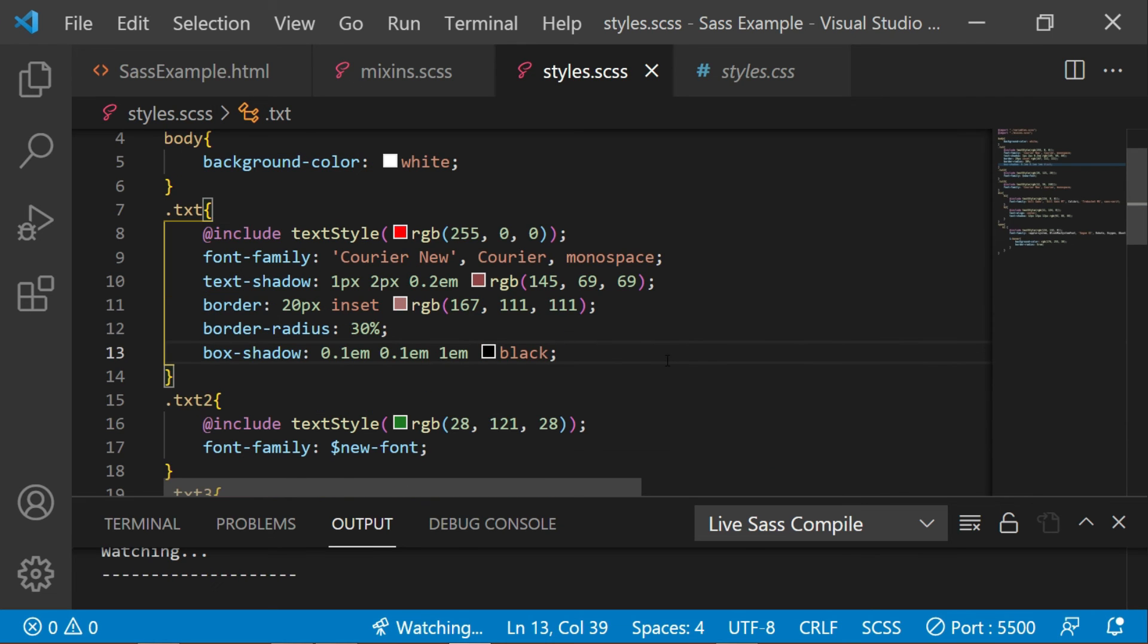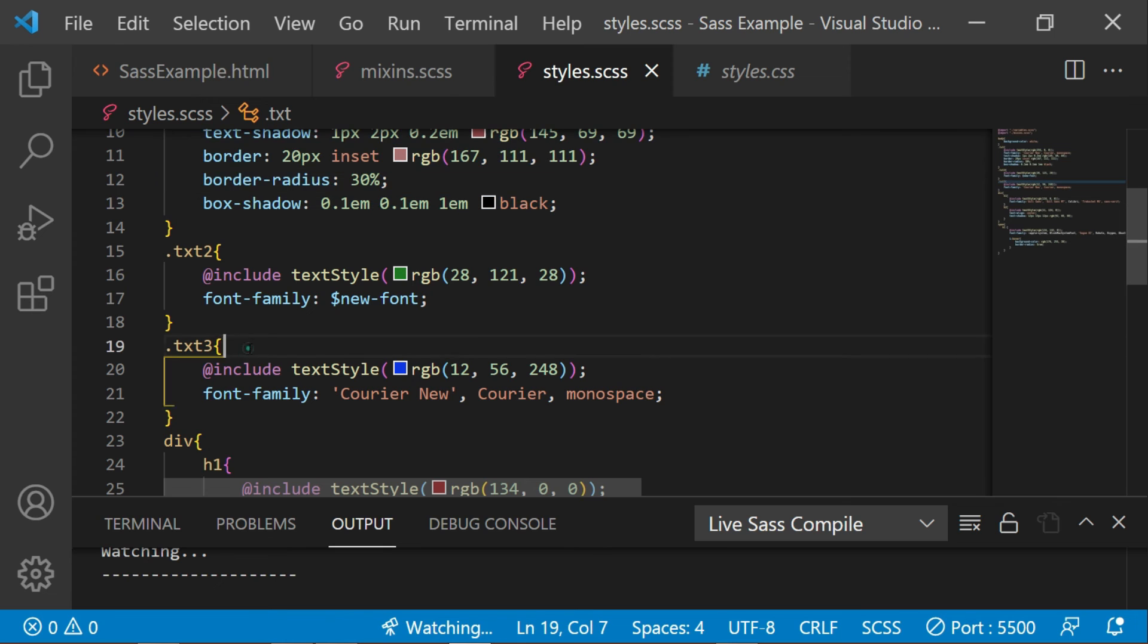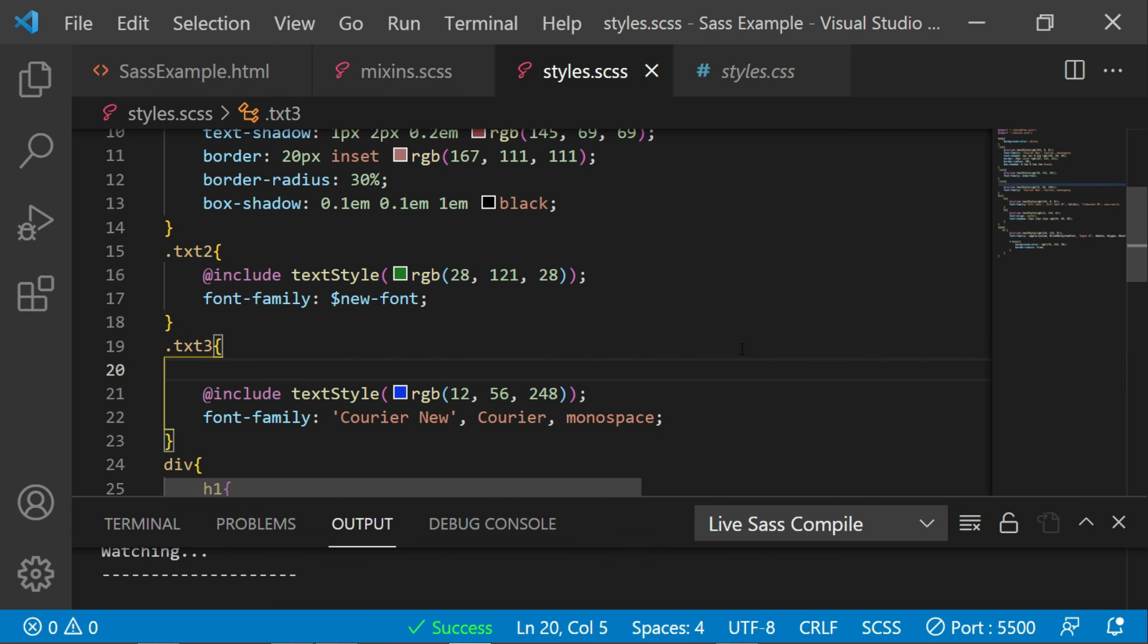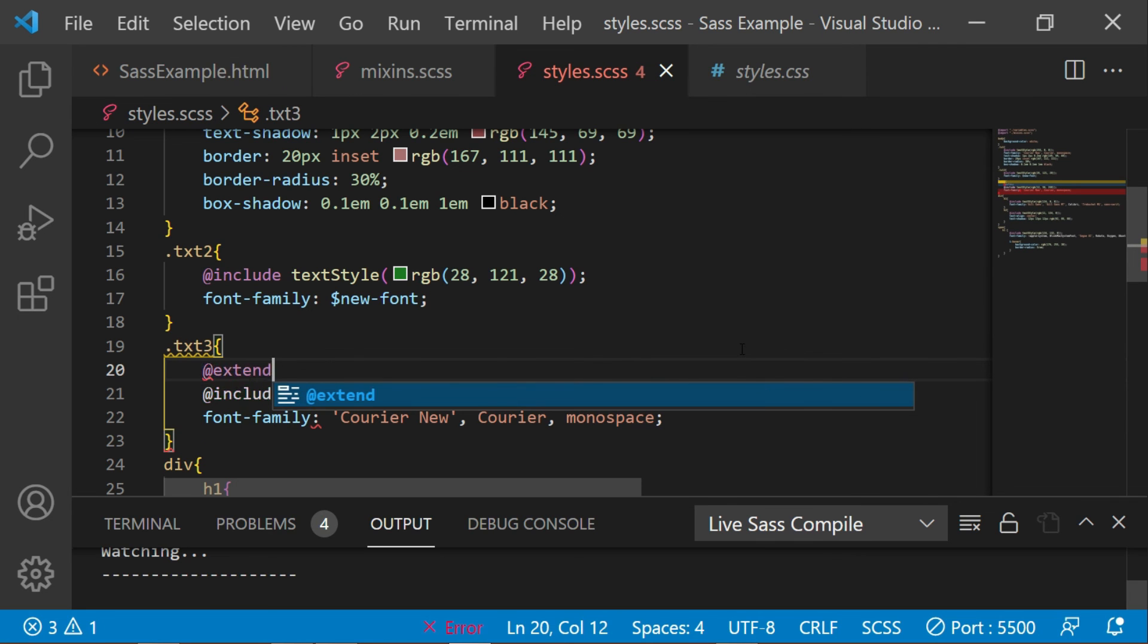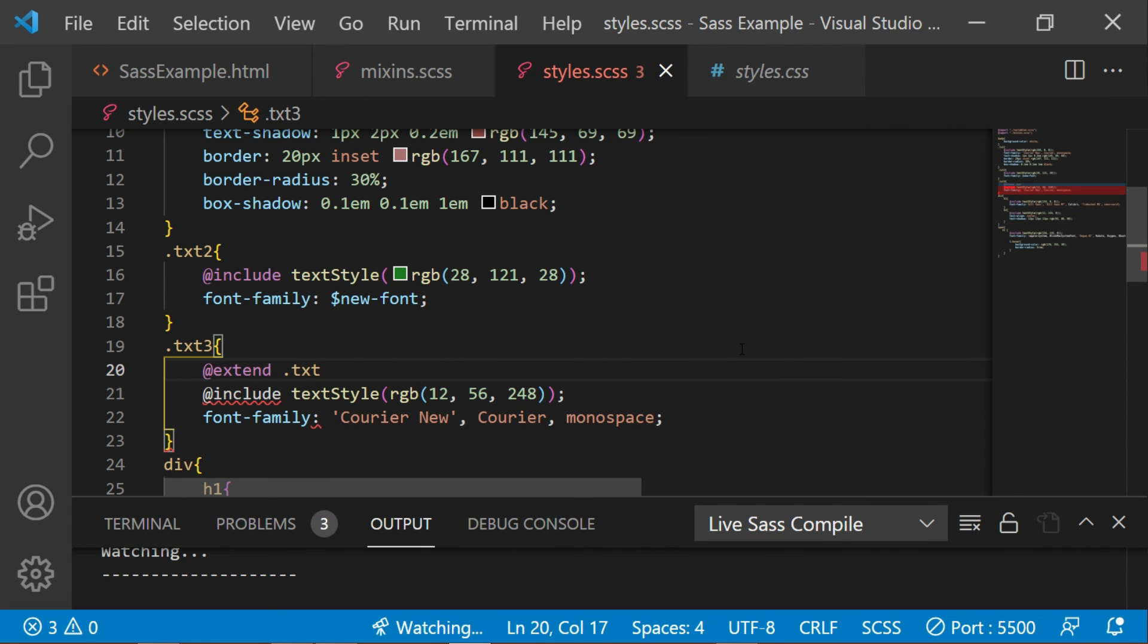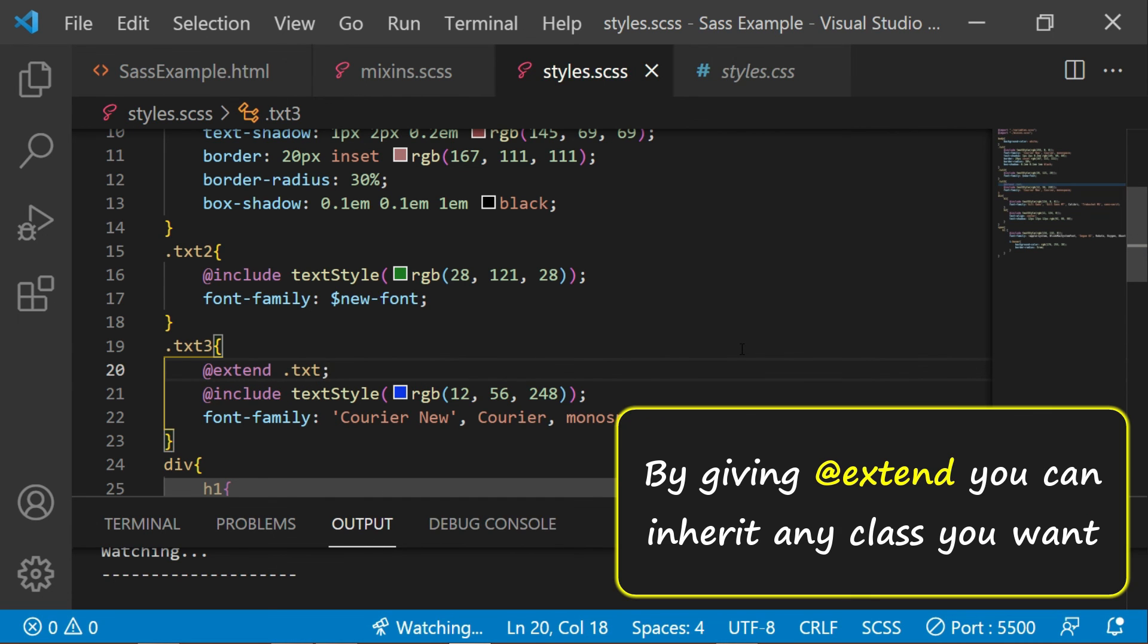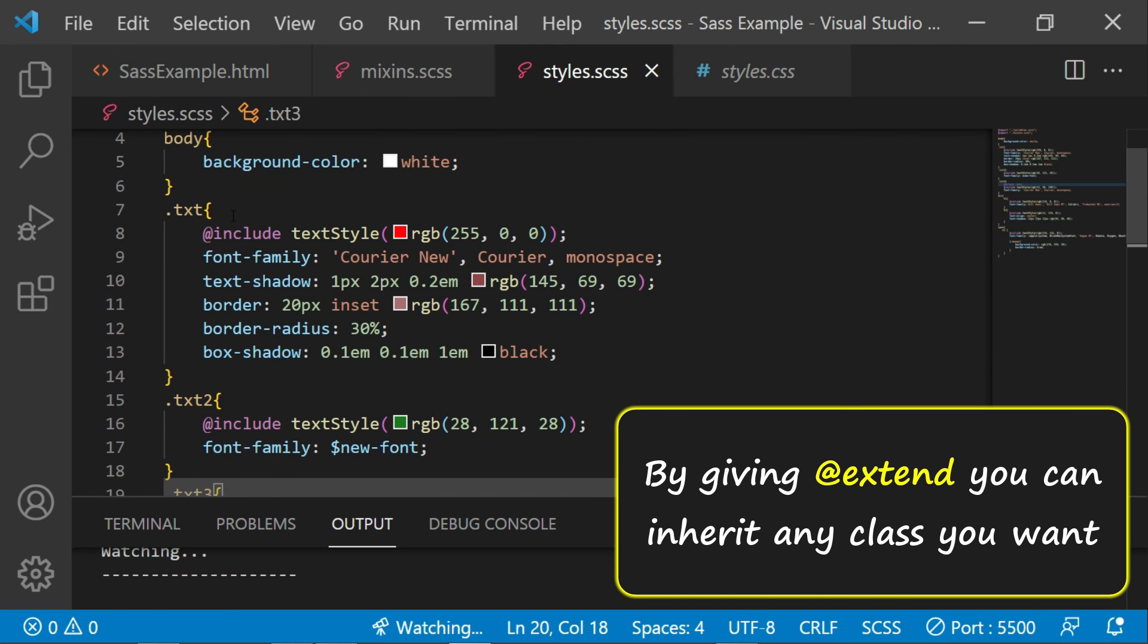Now let's say if I want these stylings here in this text as well. So rather than copy and pasting it here, you can easily inherit these stylings by simply giving the @extend keyword here, and along with that giving the class name which we want to extend like this. So by giving the extend keyword, you want to extend this class here as well.